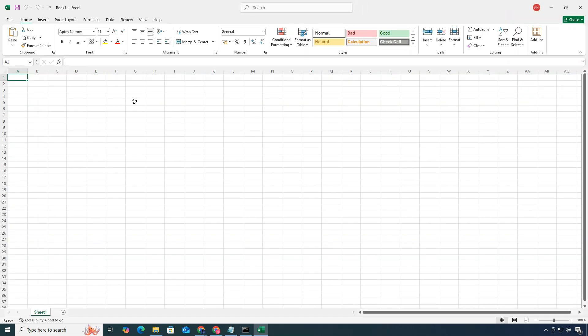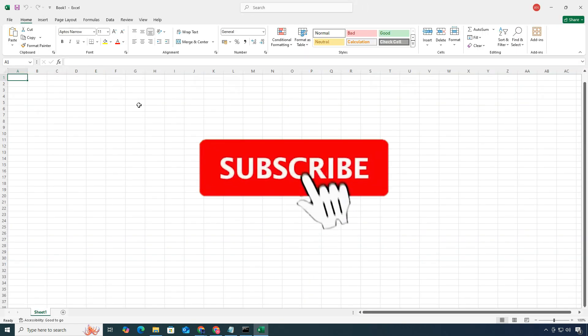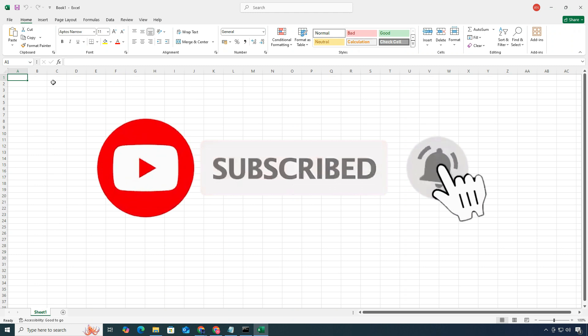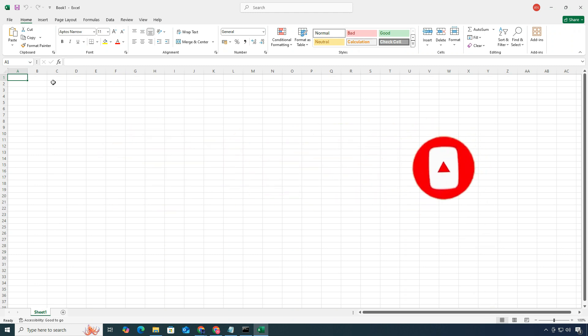If this video helped you out, make sure to like, comment, and subscribe to ClickFixTech for more simple and useful tech tutorials. Thanks for watching, and I'll see you in the next one.